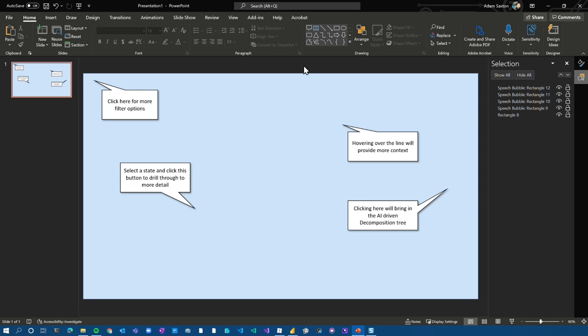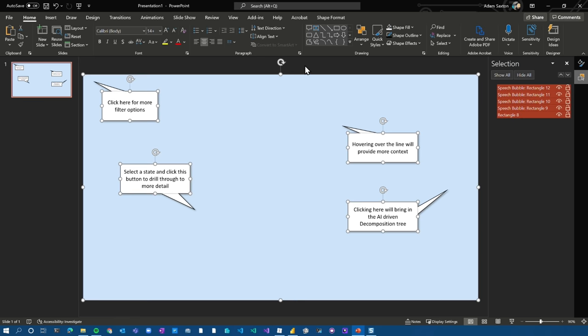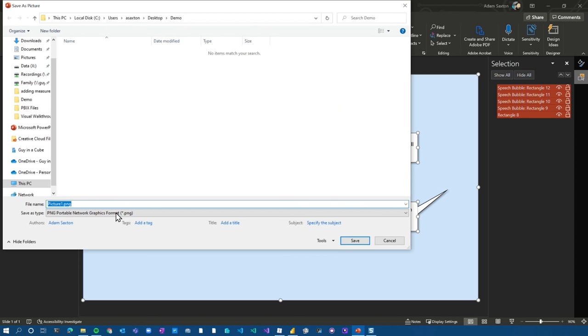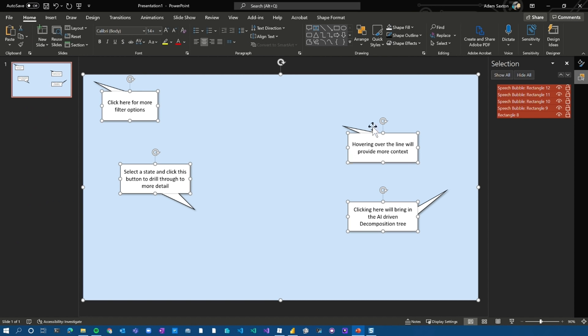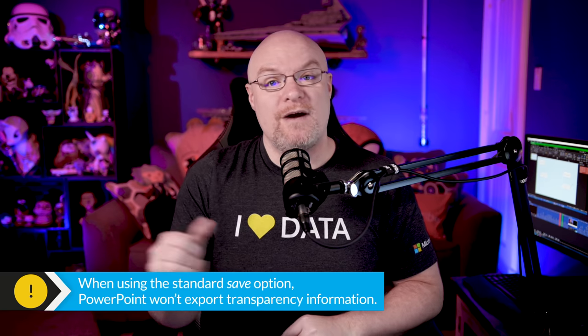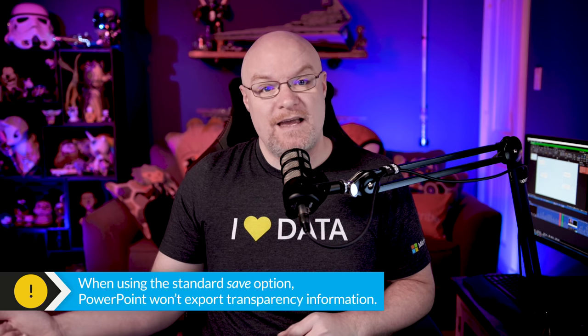Now, here comes the cool part. I'm going to go ahead and do a control A to select everything. And then I'm going to right click and say, save as picture. And we're going to add it here. I'm going to call it info panel. And now our image is saved. It's really important here that you don't go to the normal PowerPoint and save as image. Make sure you're selecting everything, right click and then save as, and make sure you select PNG.